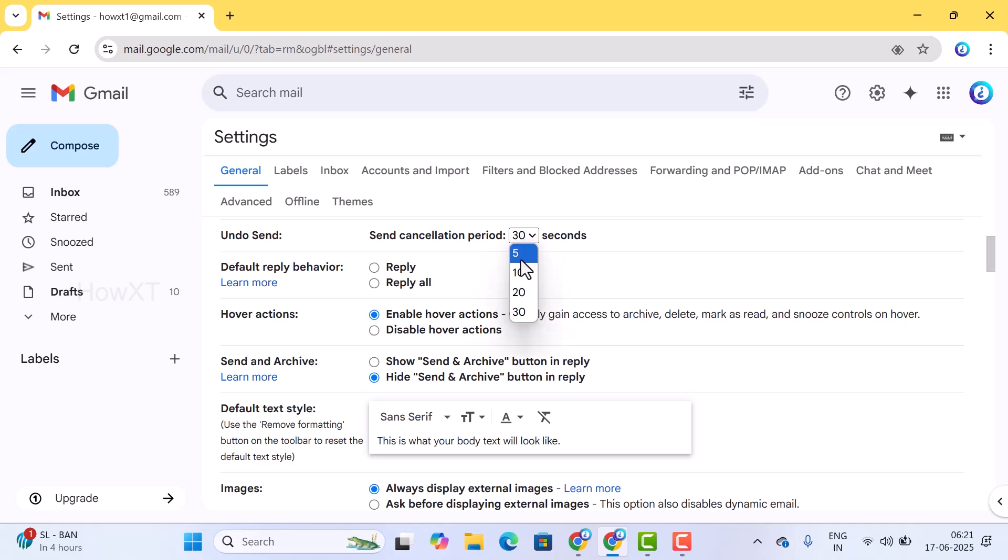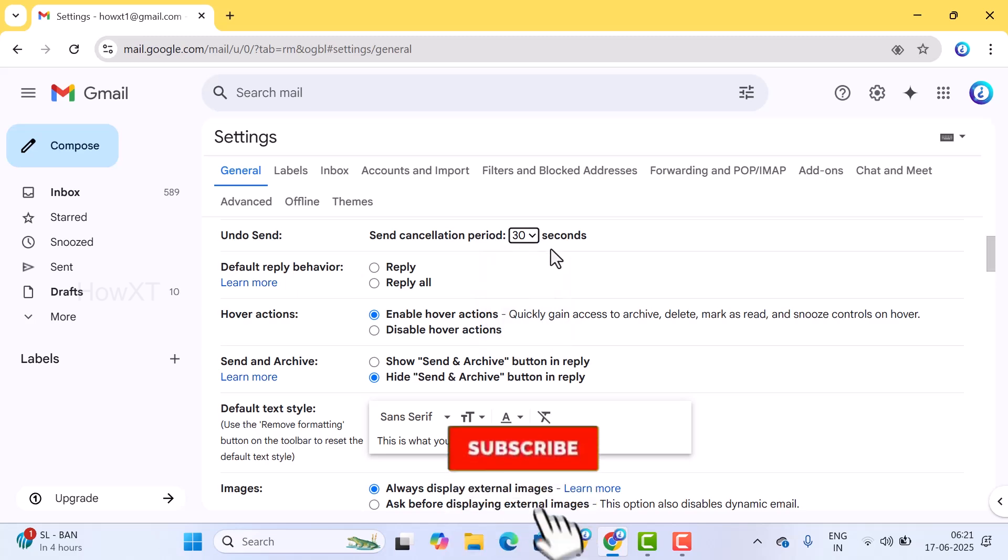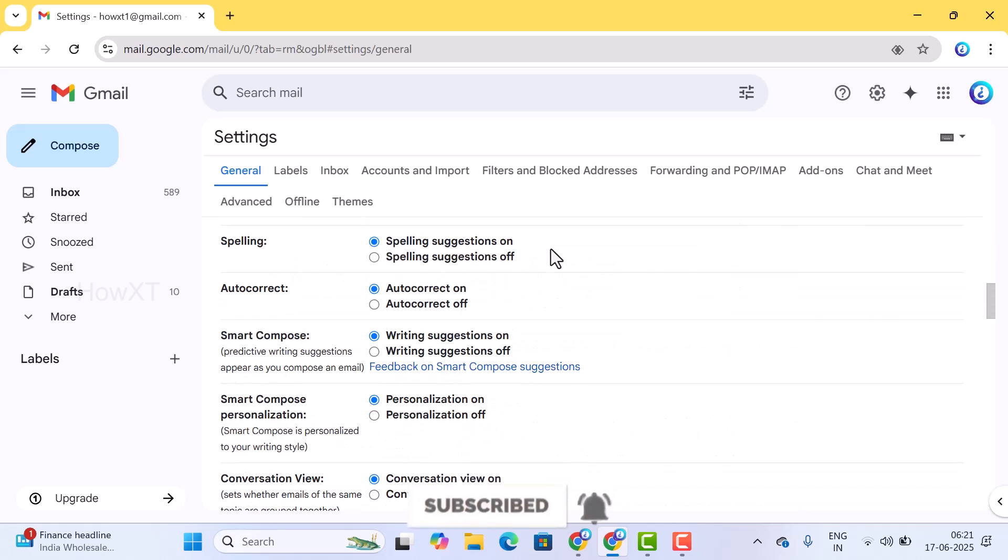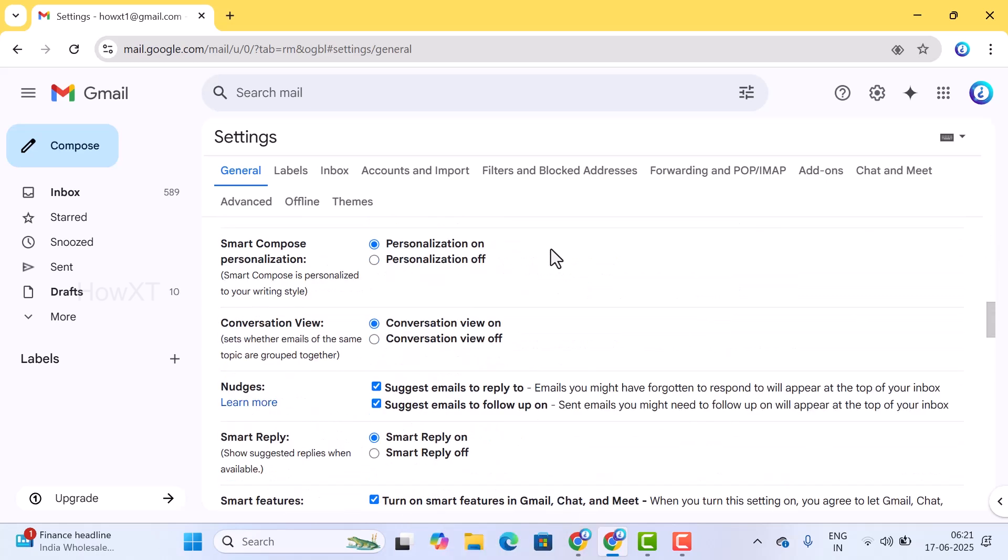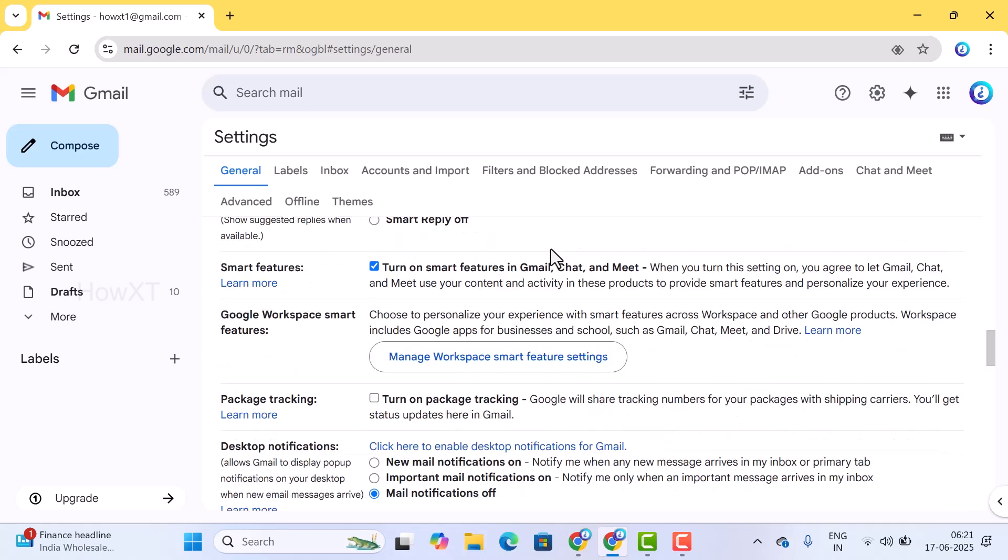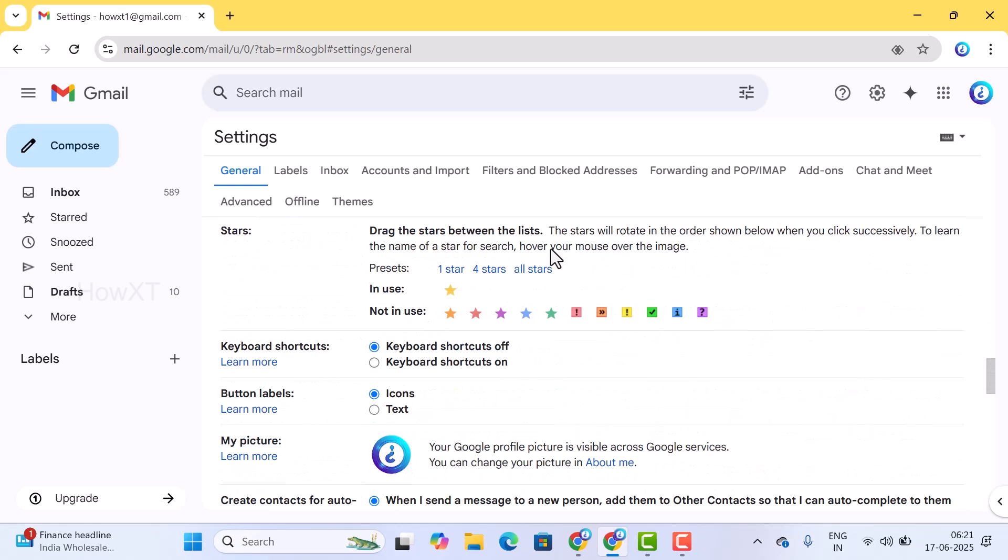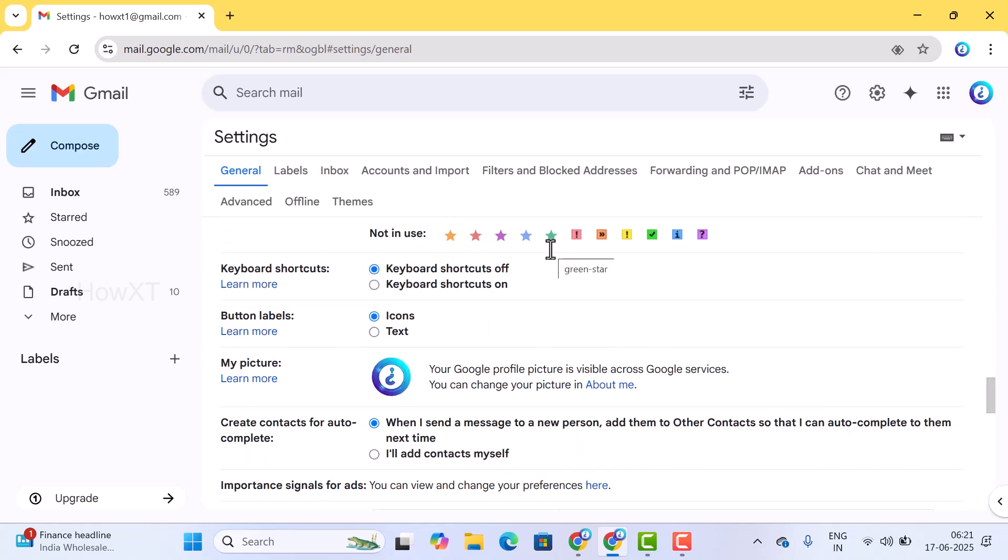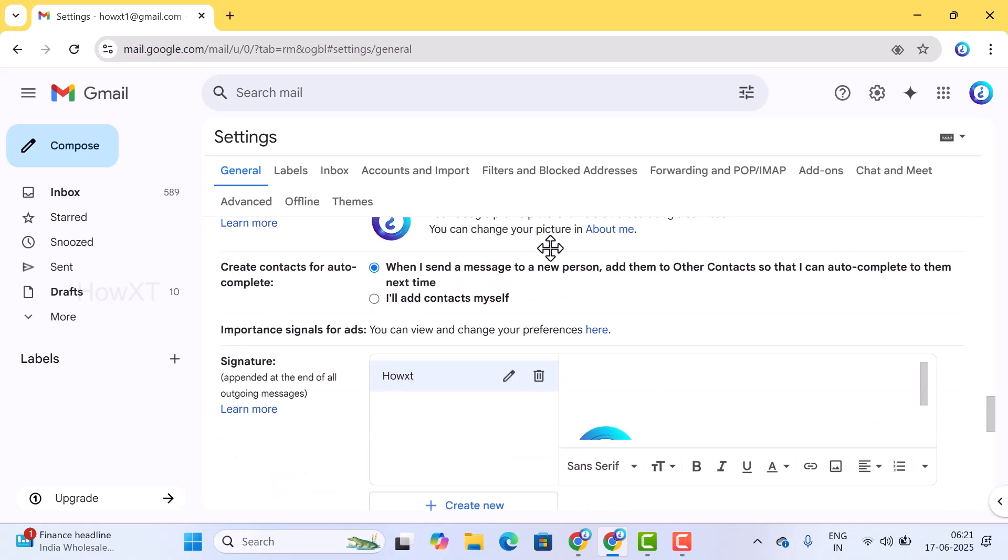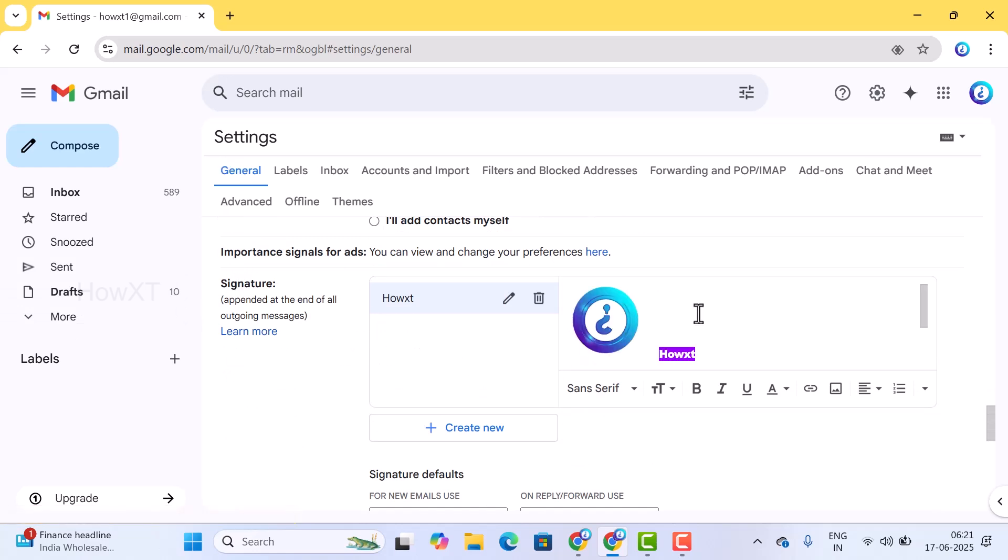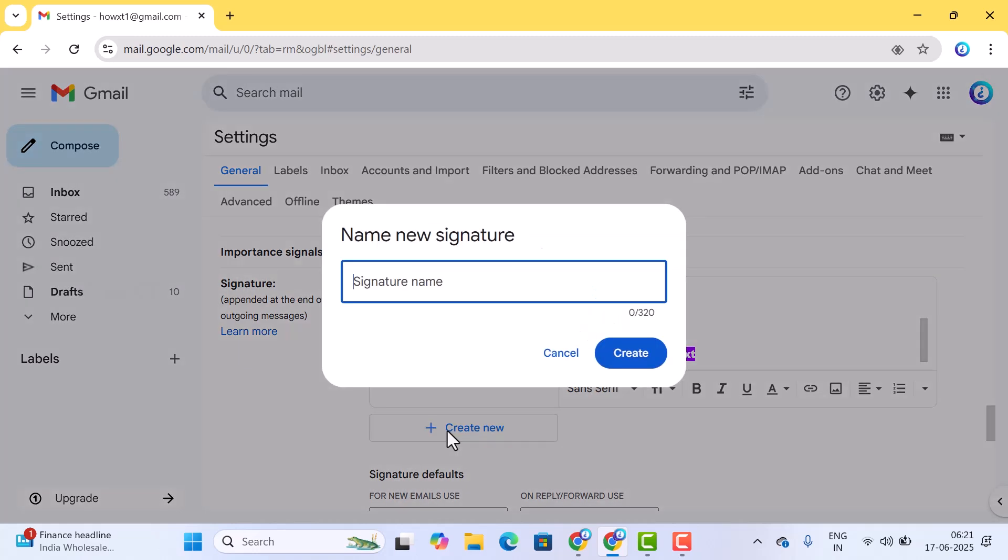The second one - if you want to enable the signature, it's simple and easy. Just scroll down in the settings general option, you will have a signature. I have mentioned my name and everything. Here you can create a new signature. The signature name should be an official signature or something else you can give, and create.